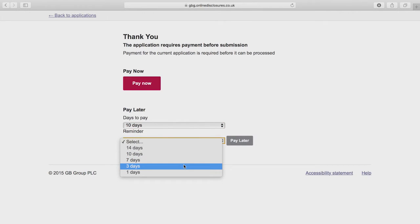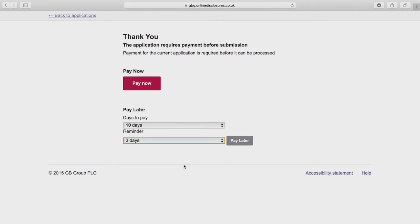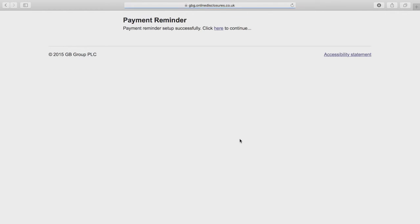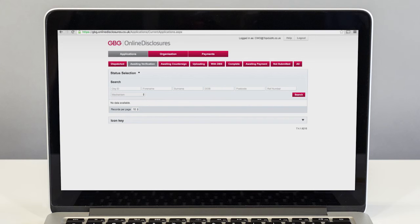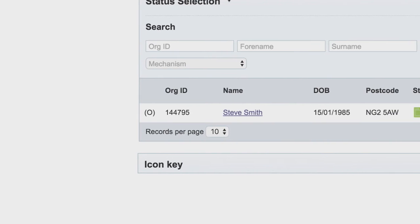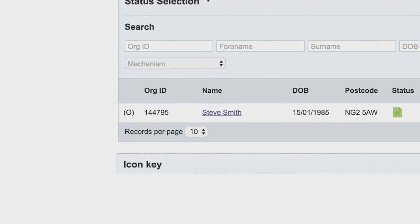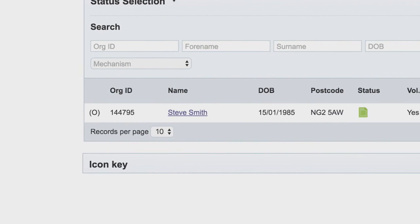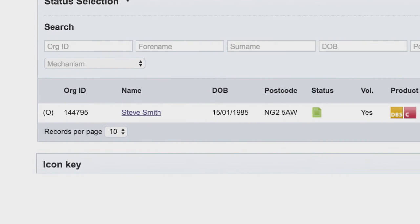Once the application has been paid for it is submitted, and you then need to wait for the check to be processed and the CRC check sent out to the applicant. Some CRC checks are returned very quickly, others can take several weeks. This doesn't mean there is a problem — it's just that some checks can take longer than others.